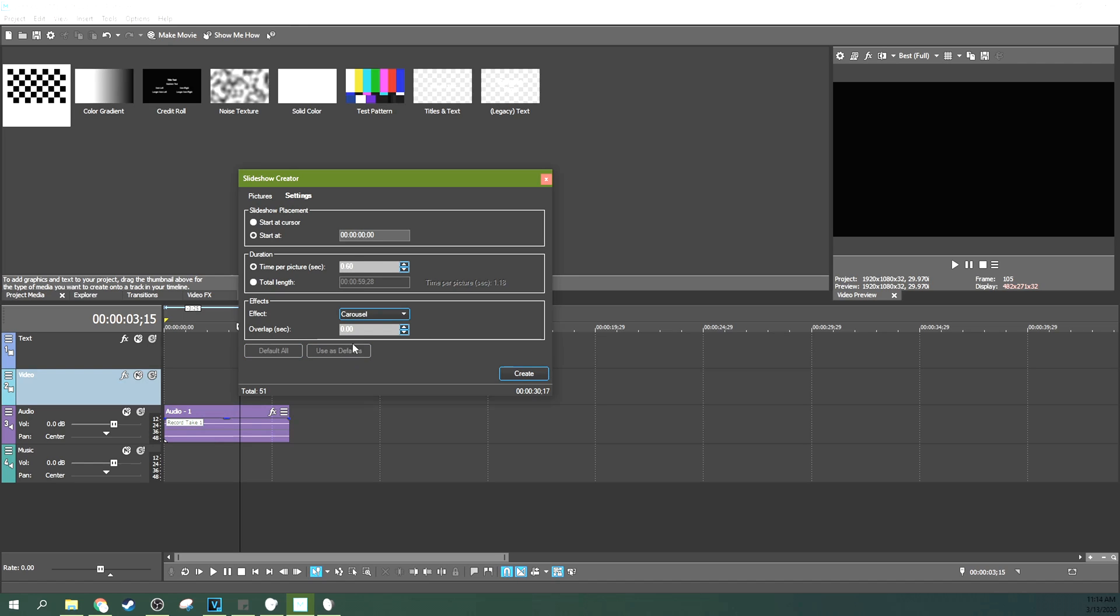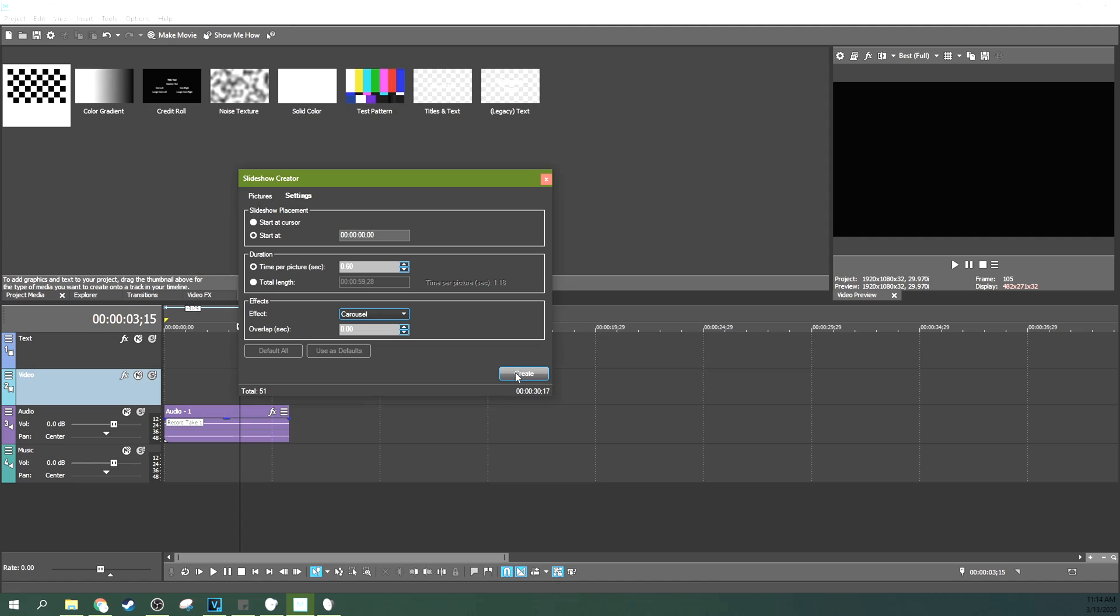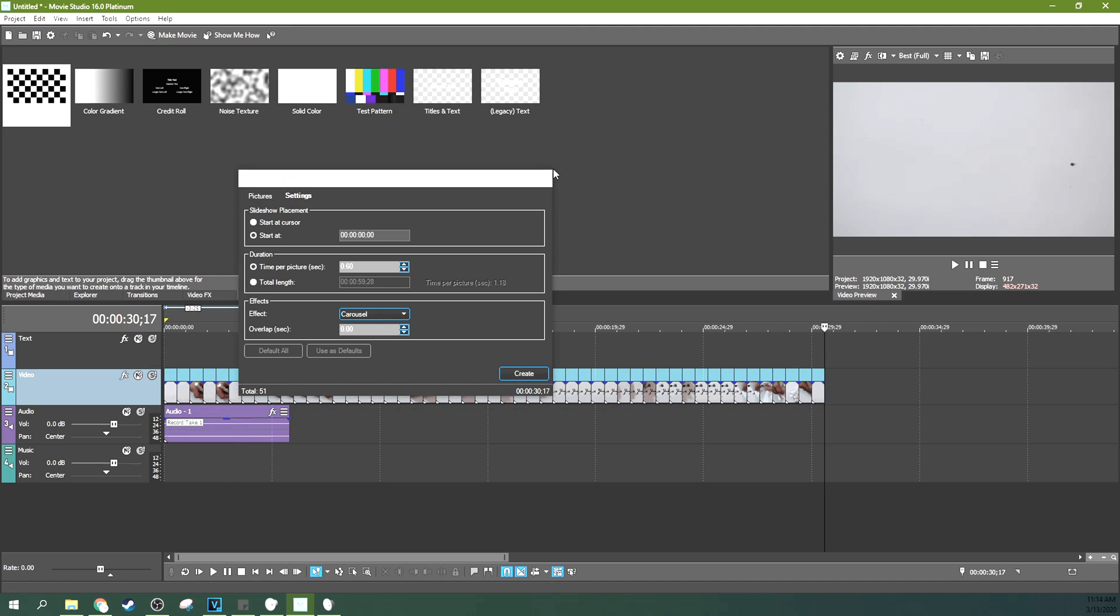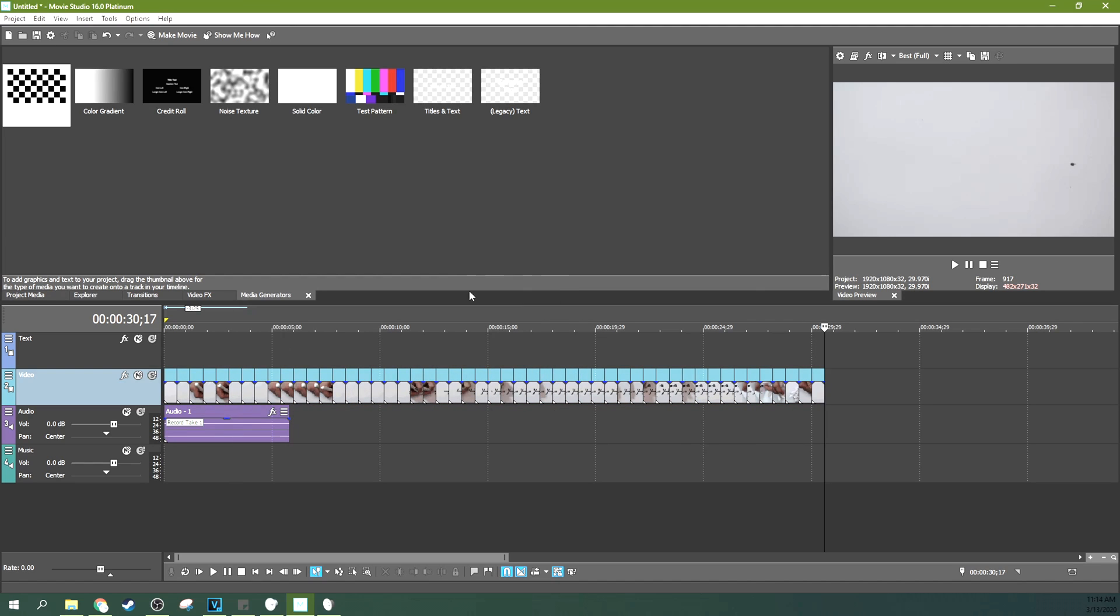That way, no matter what effect is selected, it won't show up at all. You can even hit use as defaults if you plan to do this again. When you hit create, it will put all these pictures on your timeline here.